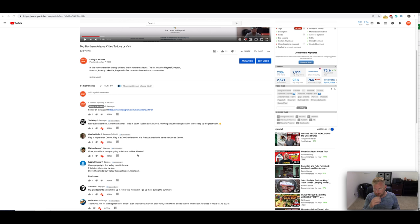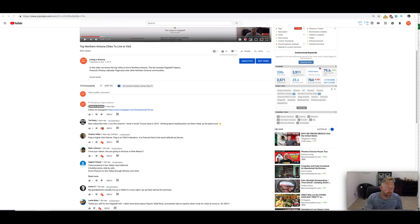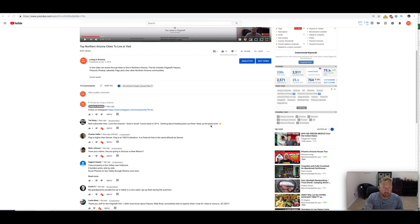I think there's a couple others I haven't done, but yeah, let's go ahead and dial this in here. Also, shout out to Ted Warg. He said he's a new subscriber here. Love this channel. I live in South Tucson back in 2015, thinking about heading back out there. Keep up the great work. And thank you, Ted.